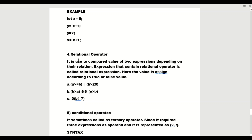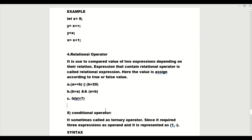The fourth operator is the relational operator. As shown on the screen, it is used to compare the value of two expressions. Depending on their relation, the expression containing a relational operator is called a relational expression. The value is assigned as true or false. For example: if a equals b, or b is greater than 20, then if any one of these conditions is true, we get the output.